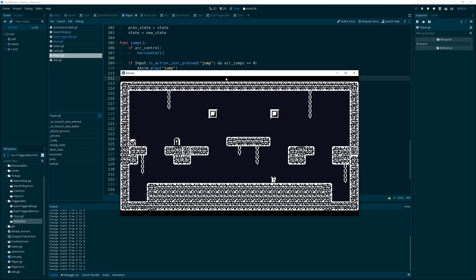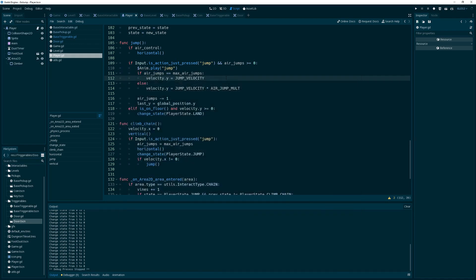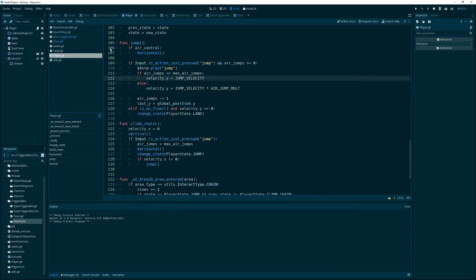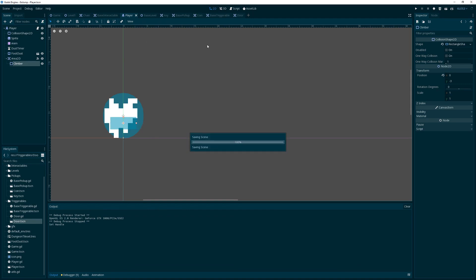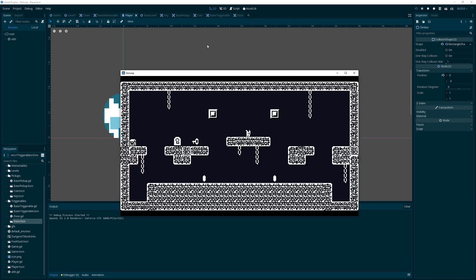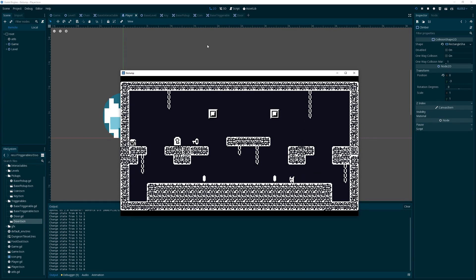I like that — he snaps right to it. I probably want to make the climber Area2D a little smaller so he doesn't snap as aggressively. If I jump to the left, yes, that works. I'm not sure why I had that erroneous state change in there before — forgive me. Hitting jump to drop right off works fantastically.